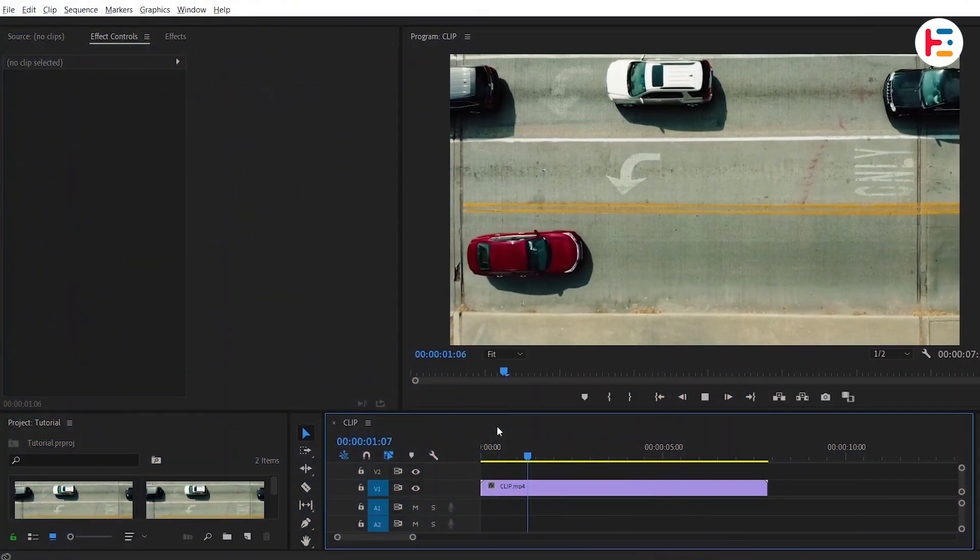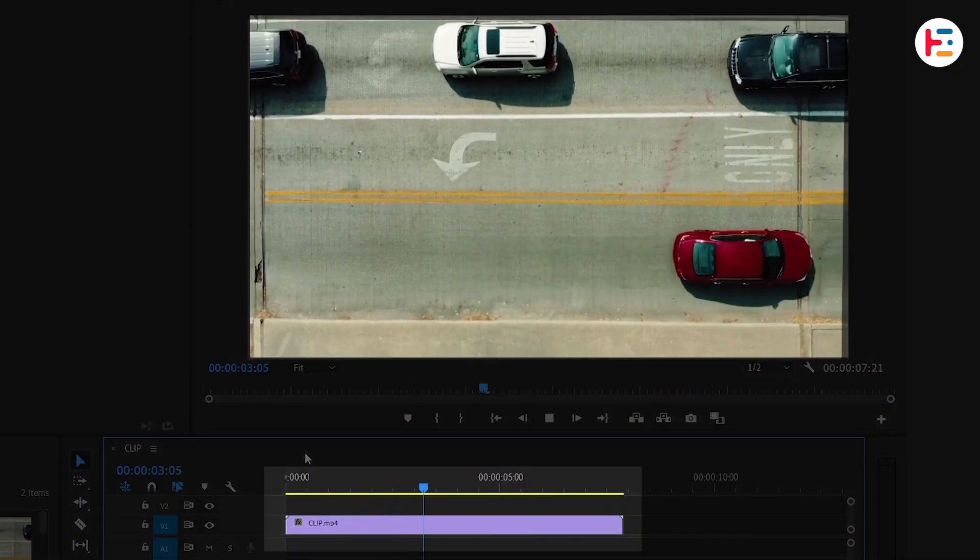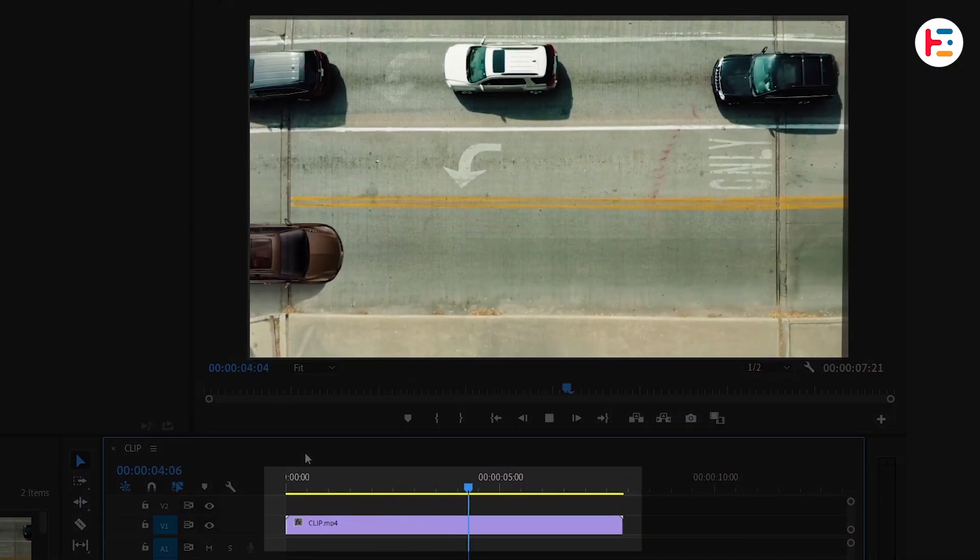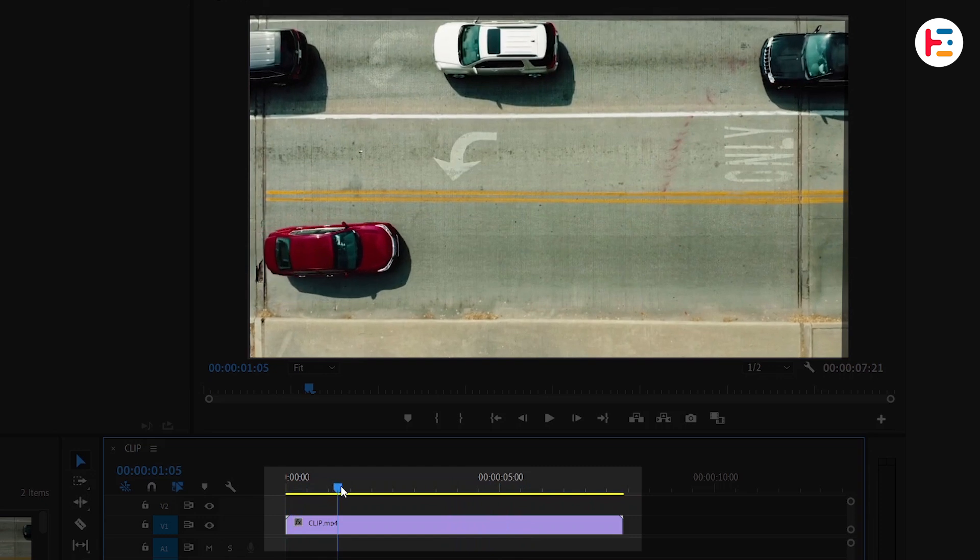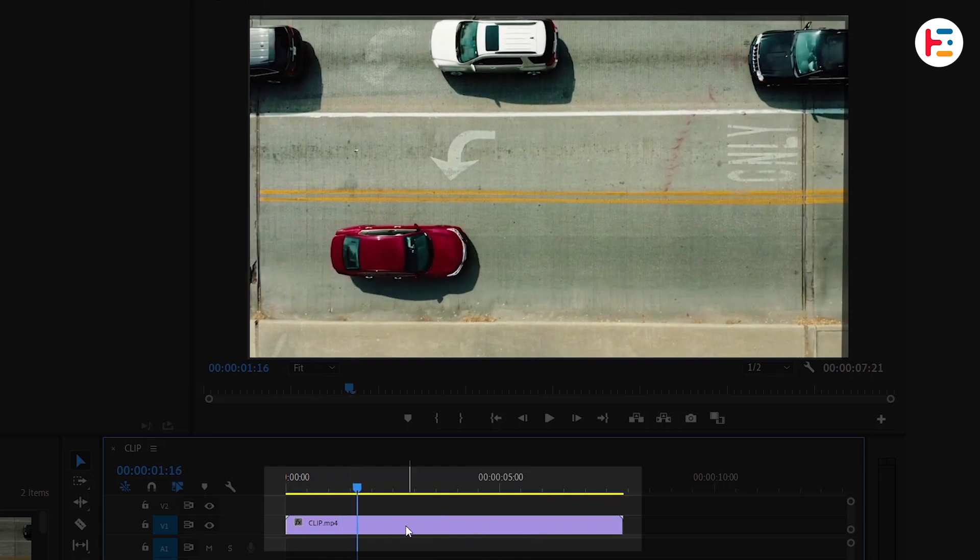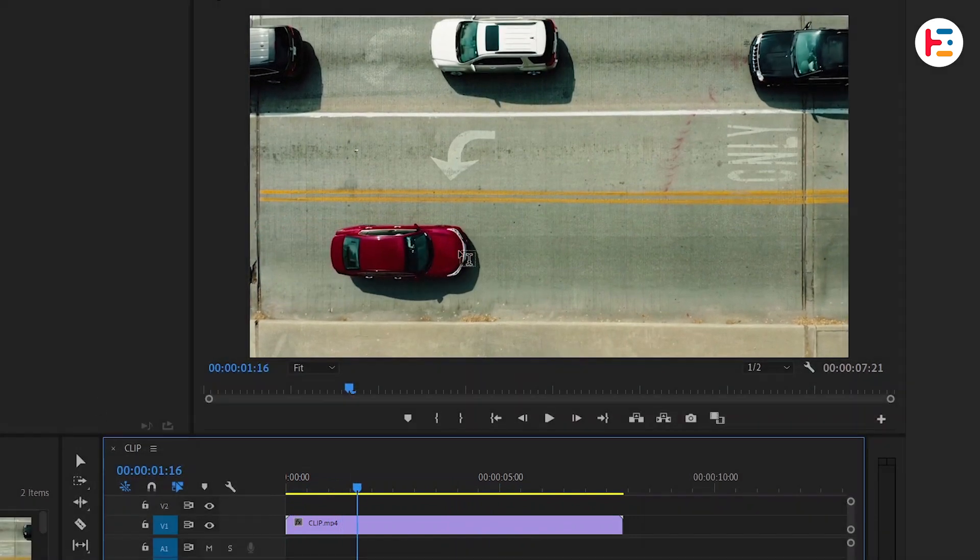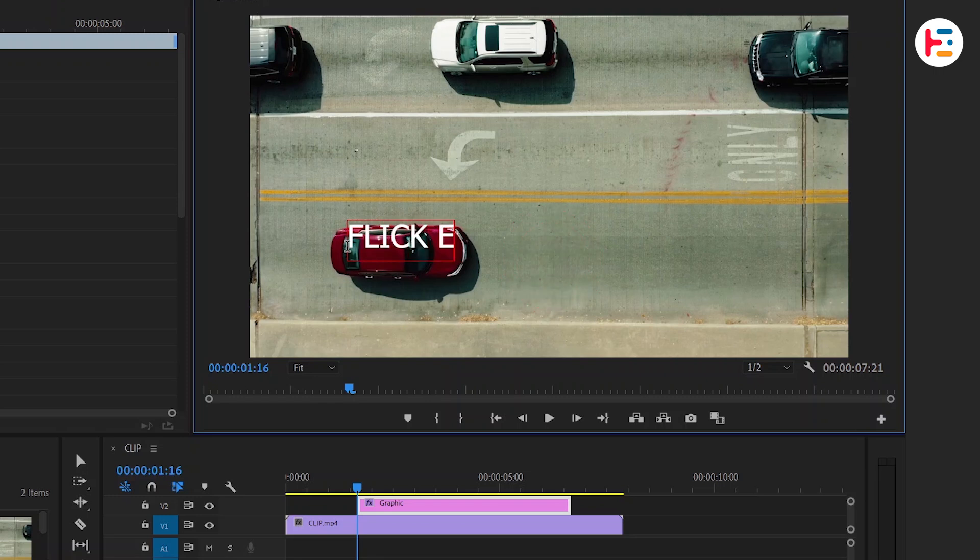To begin, I've already imported the car moving clip into my timeline. Now locate the frame where you'd like to reveal your text. You can use the type tool or simply press the T key to add your text.